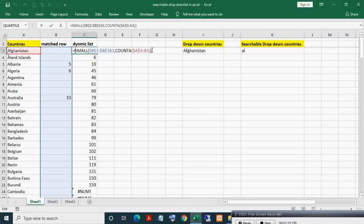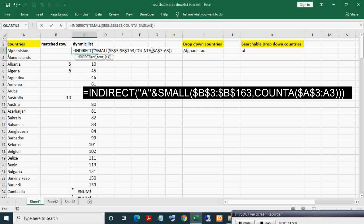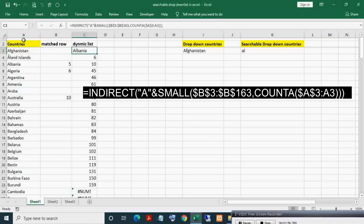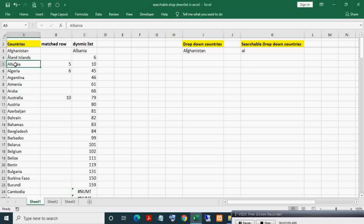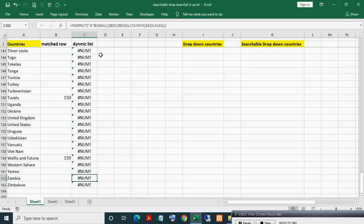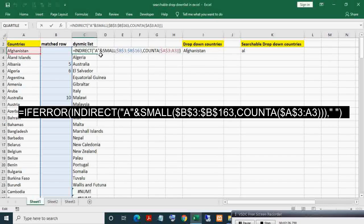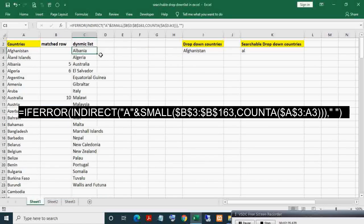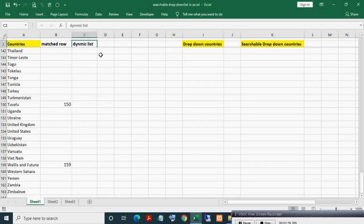Now I will apply the INDIRECT formula. I want the country name, which is present in column A. So I write 'A' concatenated with the row number. Here you can see 'Albania' is coming — 'A' and 5 means cell A5 reference. This is how the INDIRECT formula works. Taking it down, you can see the list forming. To remove the error, just apply IFERROR then nothing.